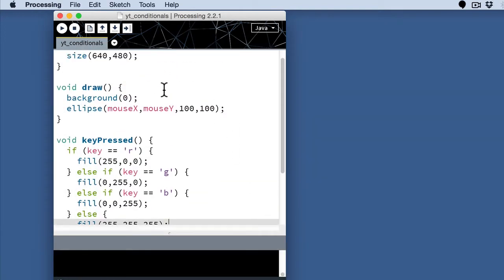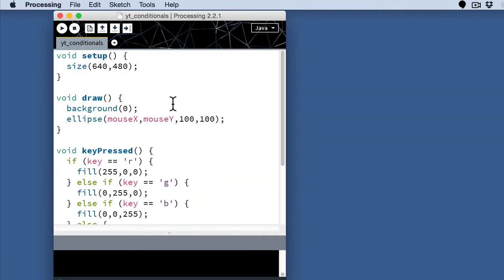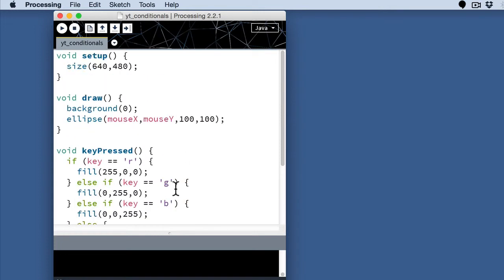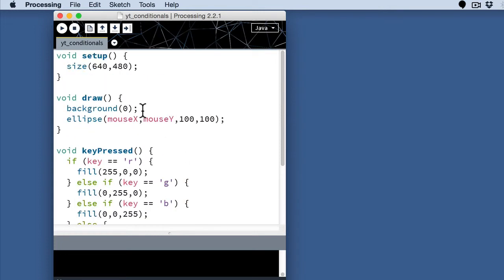Lastly, we can get kind of a painting effect if we start to use the mouse pressed as a system variable. So we've been using key pressed and mouse pressed as kind of events, functions that are driven by specific events. But there are also states as well that are available to our processing code.